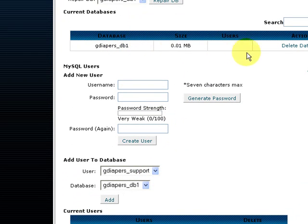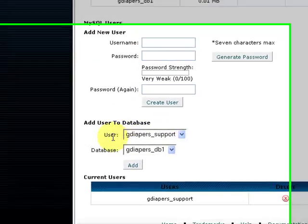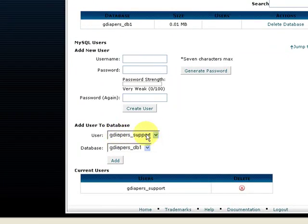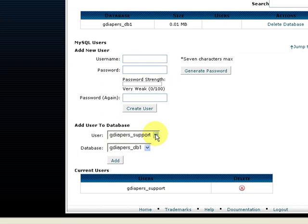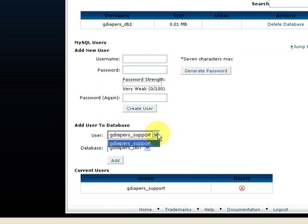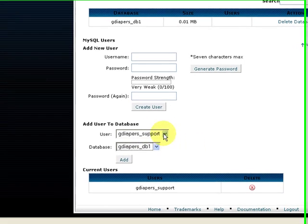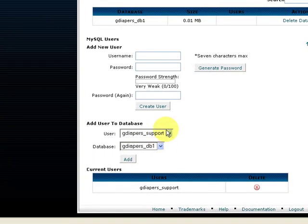Should you have more than one user, you can create another one. You will see it in the drop down here. Should you have more than one database, you will see it over here. So just make sure you don't get confused and assign the right user to the right database.